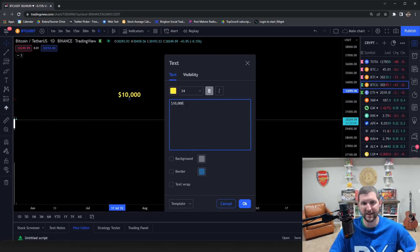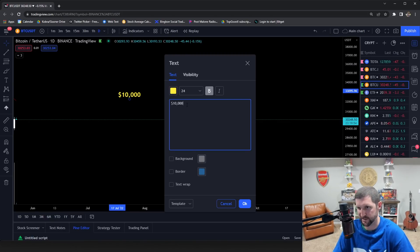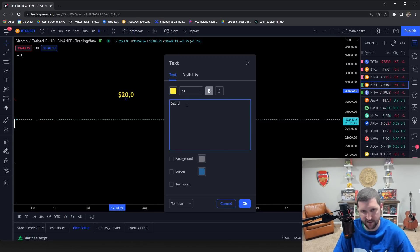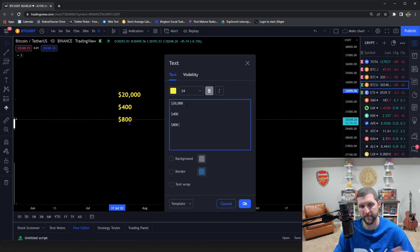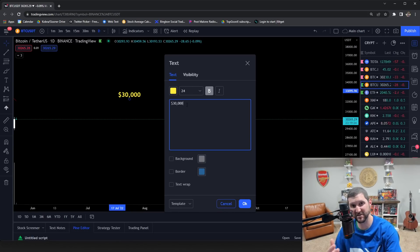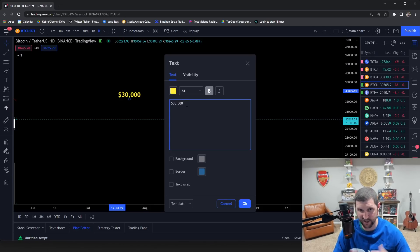Let's say you have a ten thousand dollar account, risking two hundred dollars a position and making four to five hundred dollars per win — roughly two-to-one risk reward. It takes six months to double to twenty thousand. Now you can risk four hundred dollars a trade and make eight hundred per win. It only took two and a half months to get to thirty thousand. The first ten thousand took six months; each milestone comes faster as you compound.